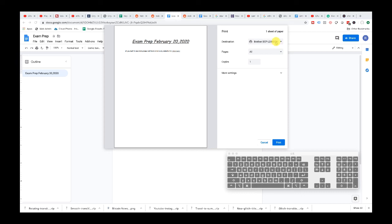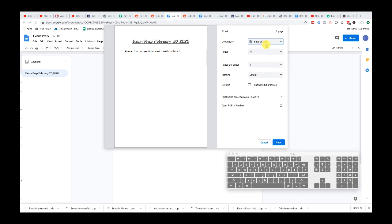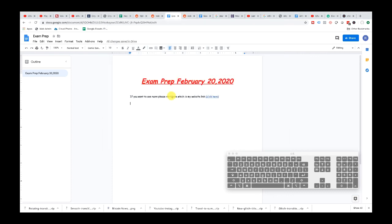If you want to save this Google Doc as a PDF, on Mac all you have to do is choose Save as PDF in the print dialog. This is going to save it as a PDF — very handy — and you can print later on.